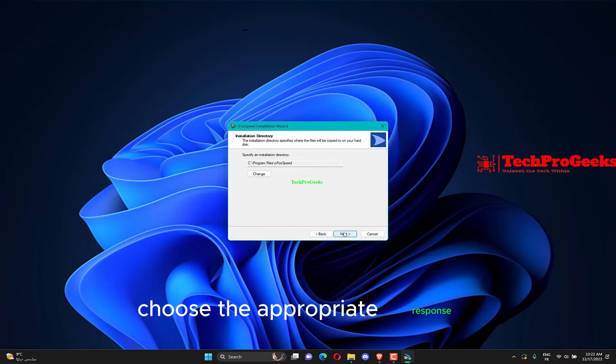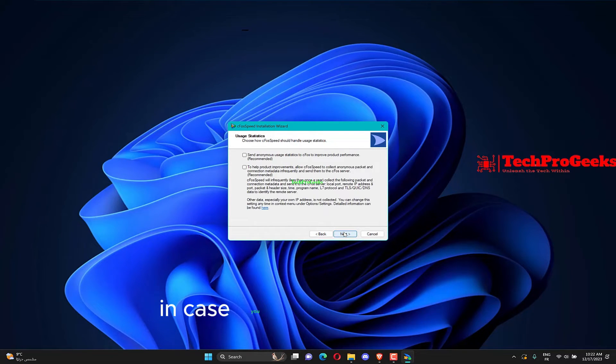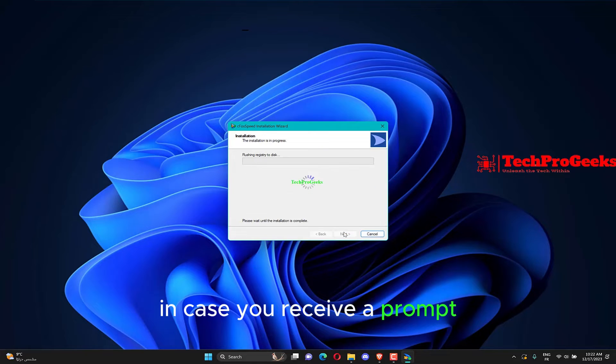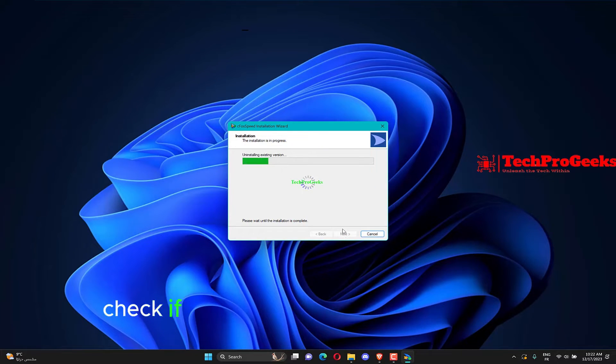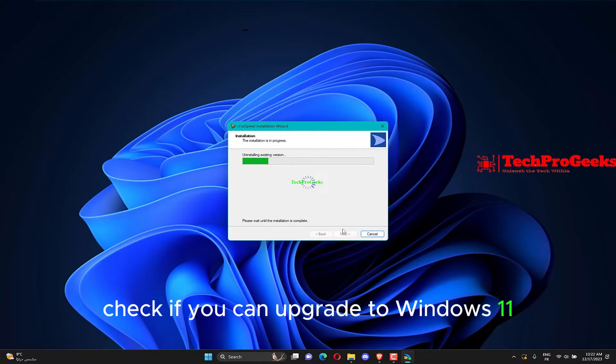Follow the on-screen instructions to complete the installation process. Choose the appropriate response in case you receive a prompt. Once the installation is done, check if you can upgrade to Windows 11.